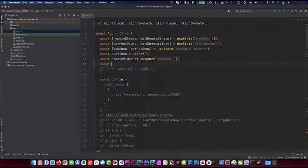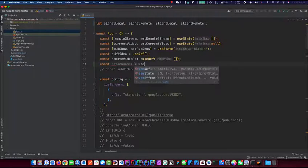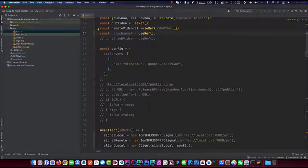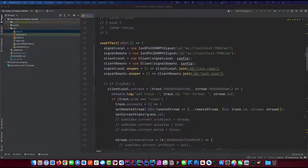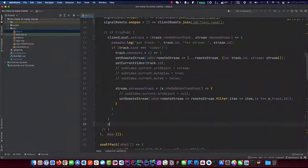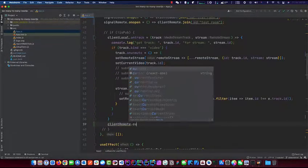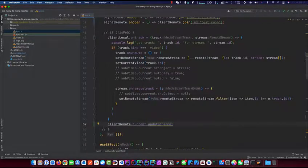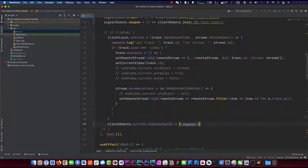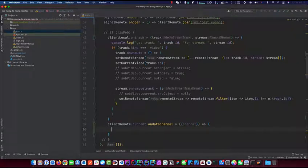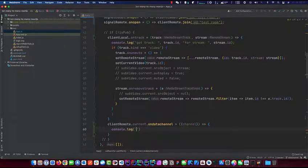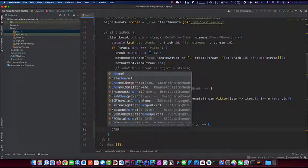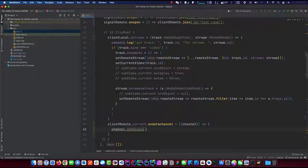Before we continue, let's make a ref for our data channel: dataChannel equals useRef, and we'll initialize it shortly. Below the client setup, we need to add the listener for the data channel. Since we use useRef, you have to use .current - so clientRemote.current.onDataChannel. That's the event we will get, and we destructure to get the channel from this function.